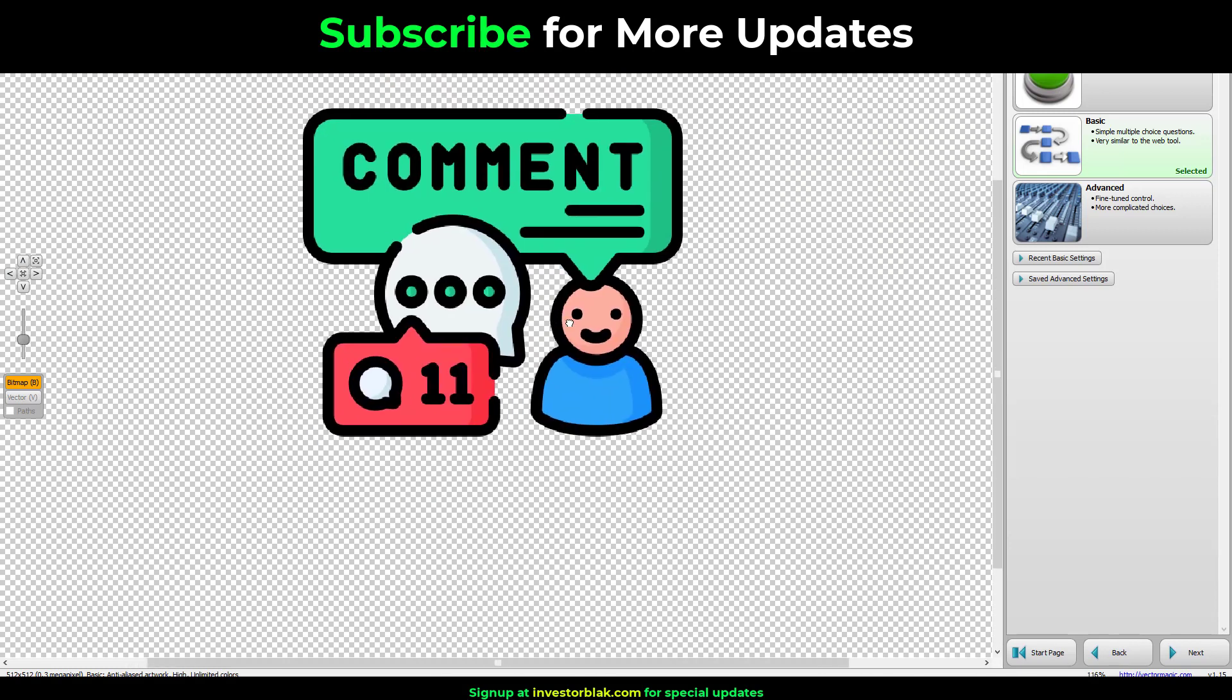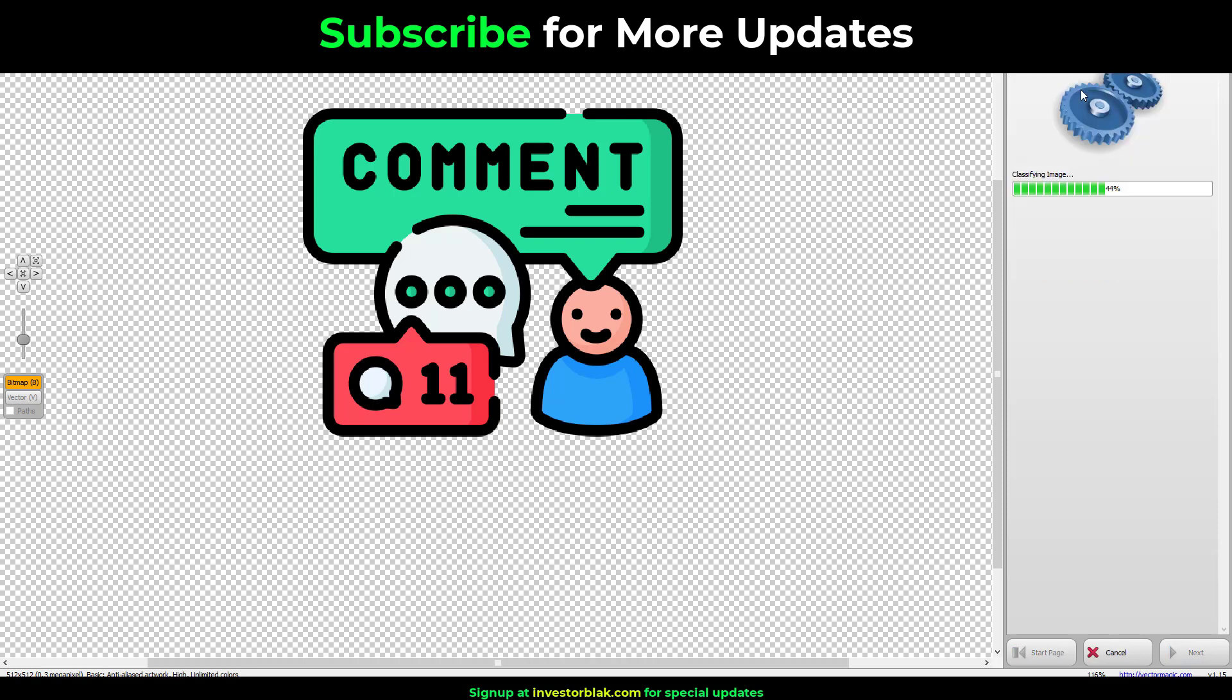So if I click on this button that says fully automatic right now, you will see the magic it's going to do, it's going to convert this image from this blurry image to a vectorized image. So let's just give you some time to finish up, it's smoothening the results.